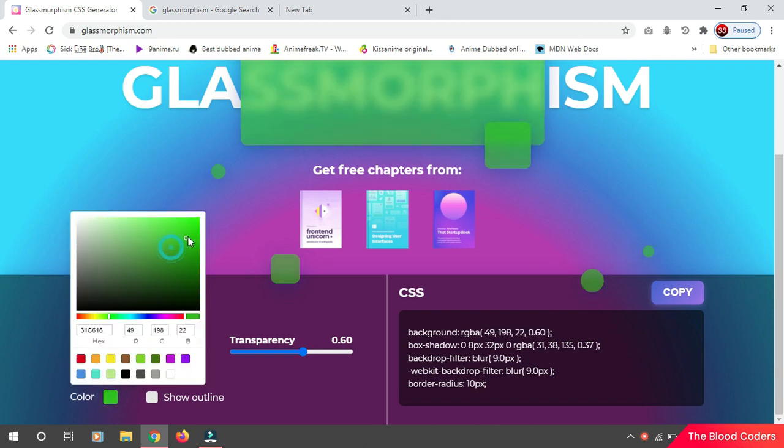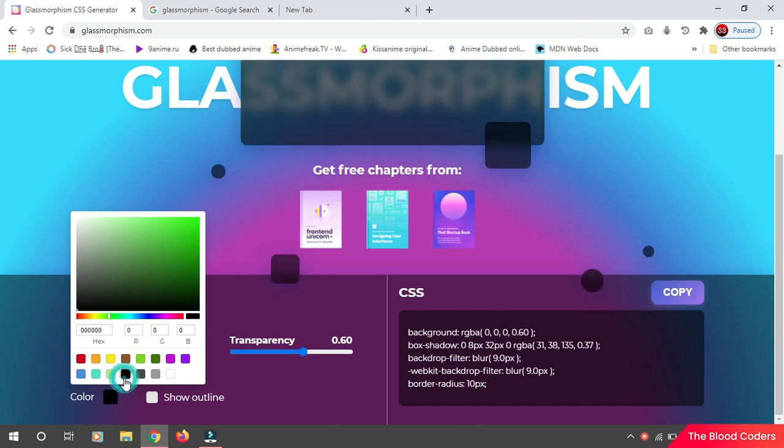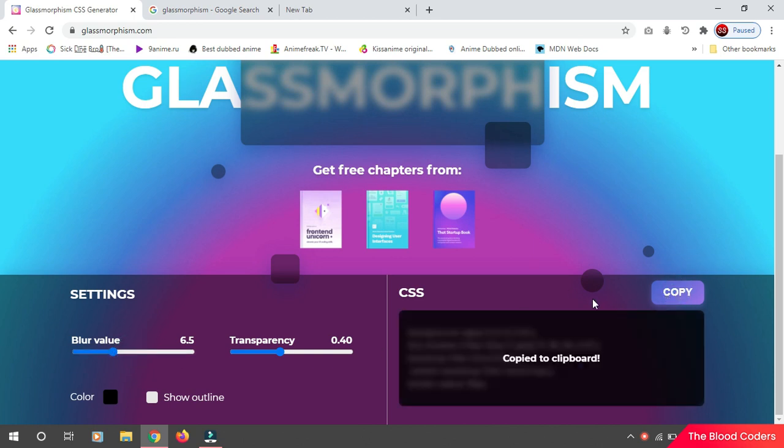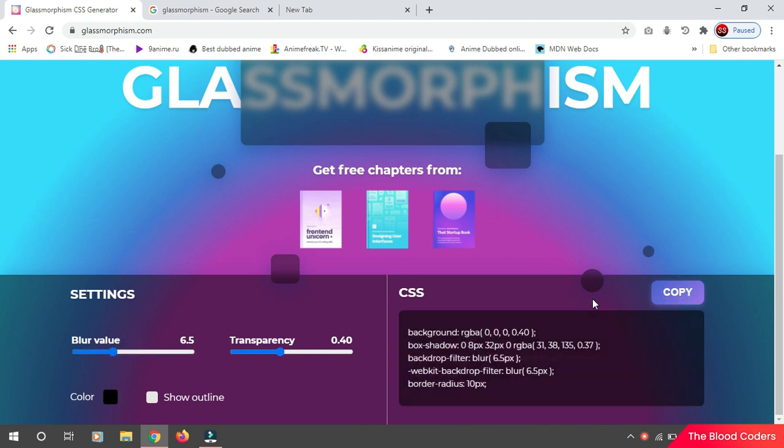You can choose any color you wish, but basically the white ones and the black ones are perfect. And once you're happy with your design, you can just copy the CSS using this button and use it wherever you wish.